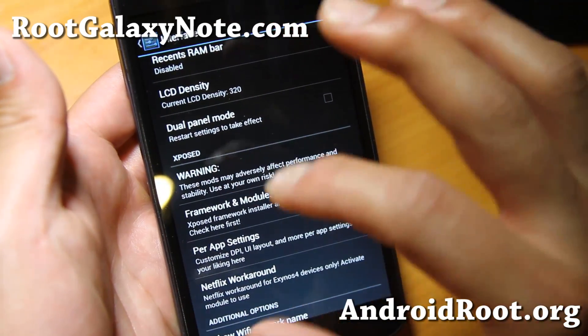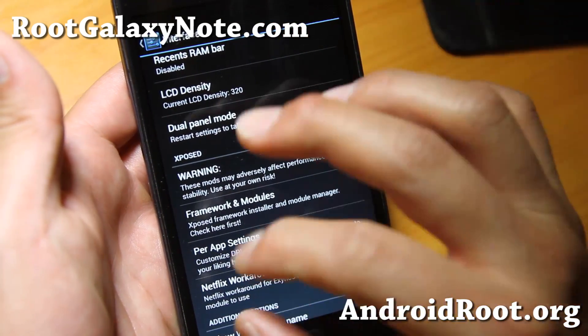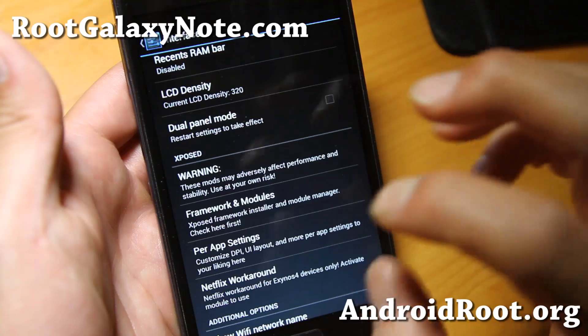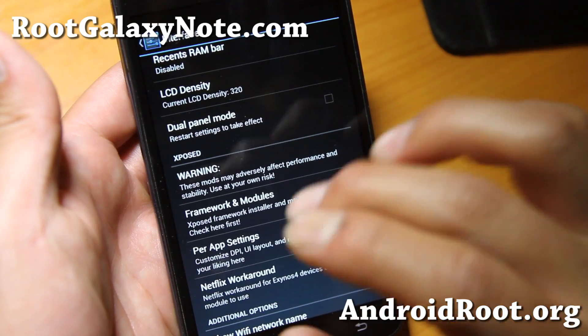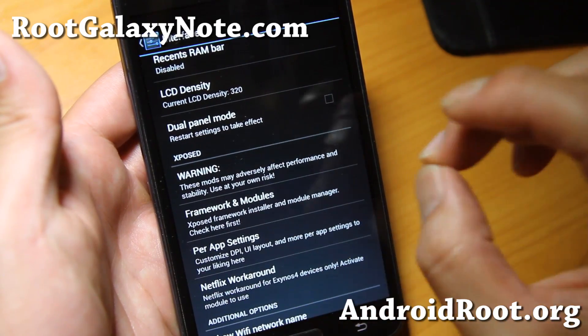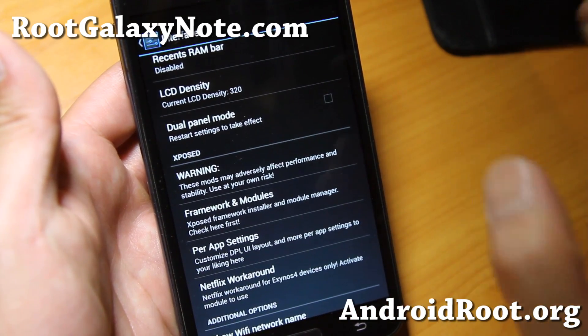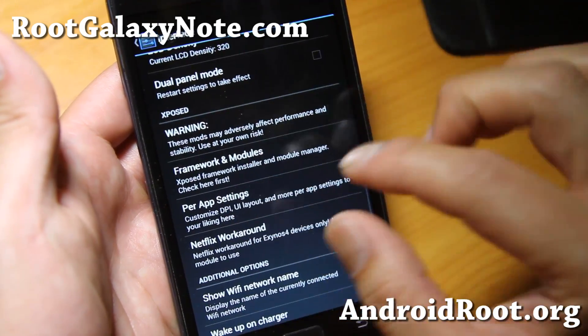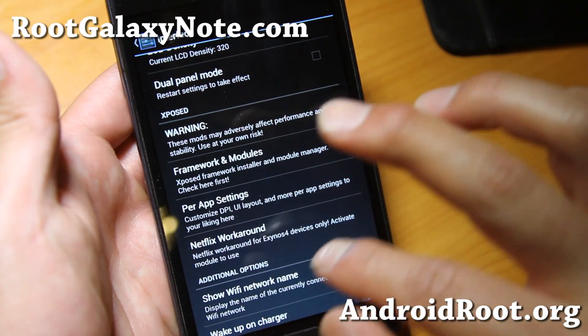There's a recent RAM bar, kind of like AOKP. And you get the full exposed app settings per DPI. You can set your apps to run in phone mode, tablet mode, or phablet mode — all that good stuff. And also there's a Netflix workaround.